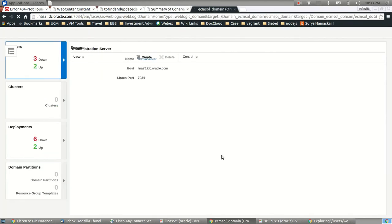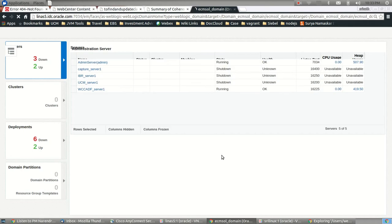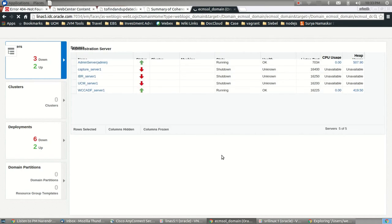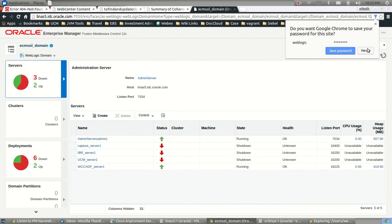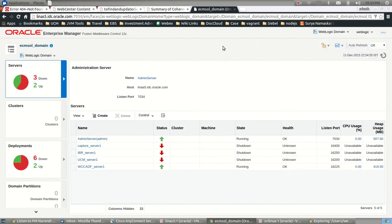The Enterprise Manager console is entirely changed in terms of the look and feel and the way it displays the details on the functionalities for each of those applications, the managed servers, the admin server, the farm, or the topology as compared to 11g.